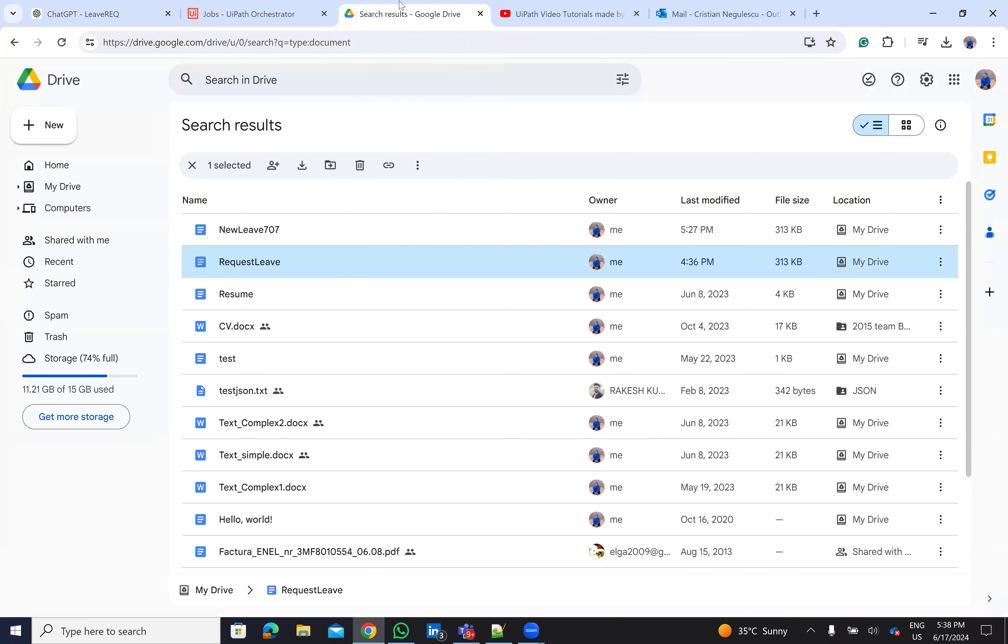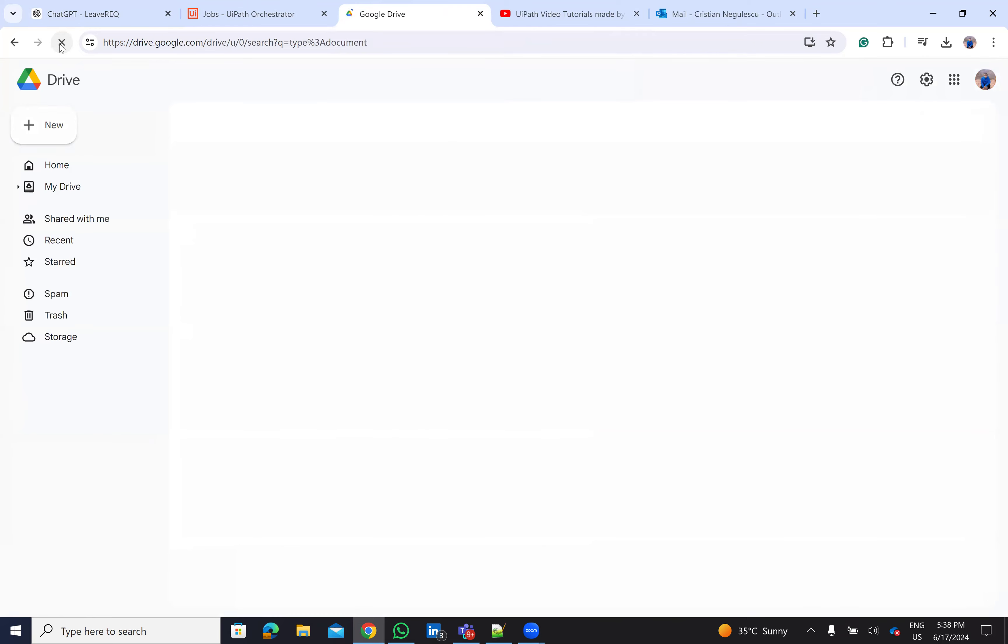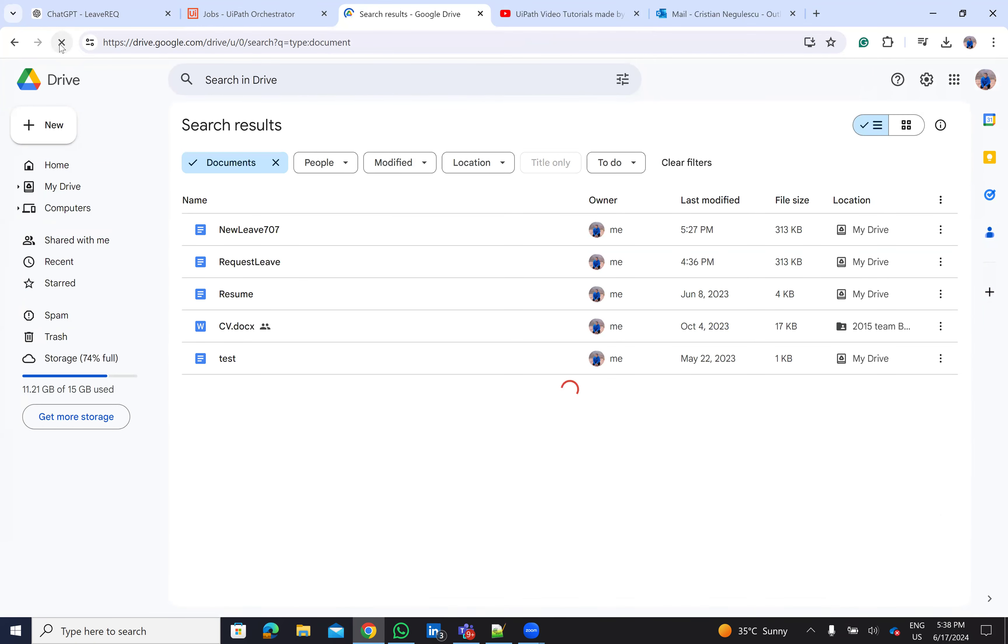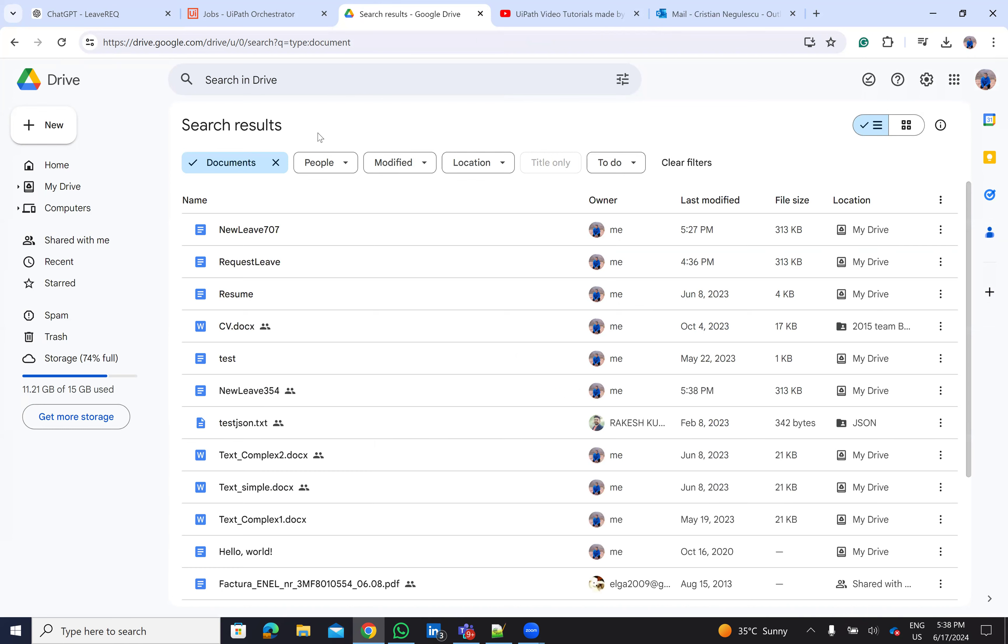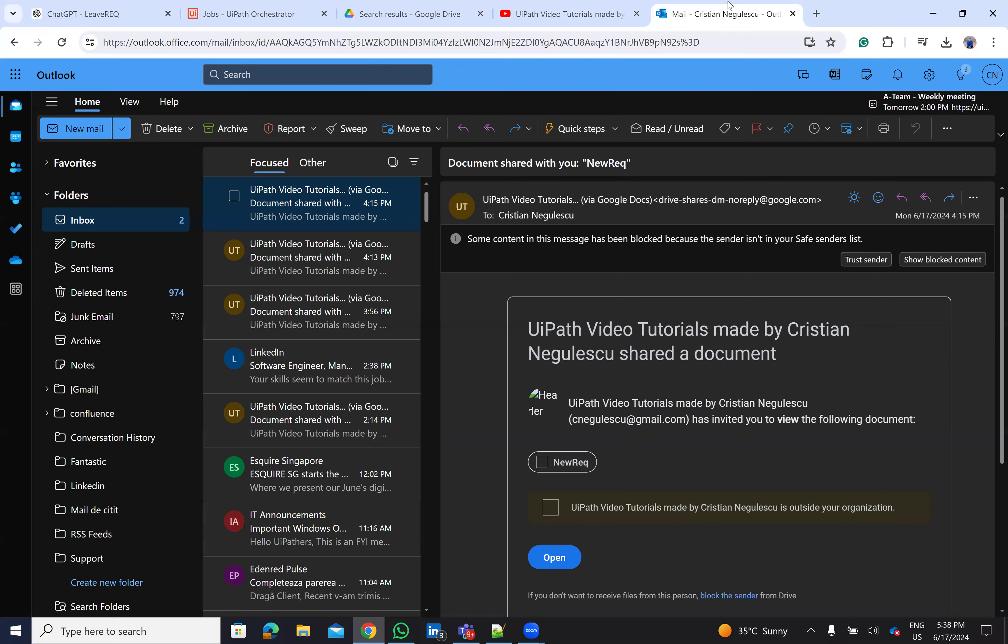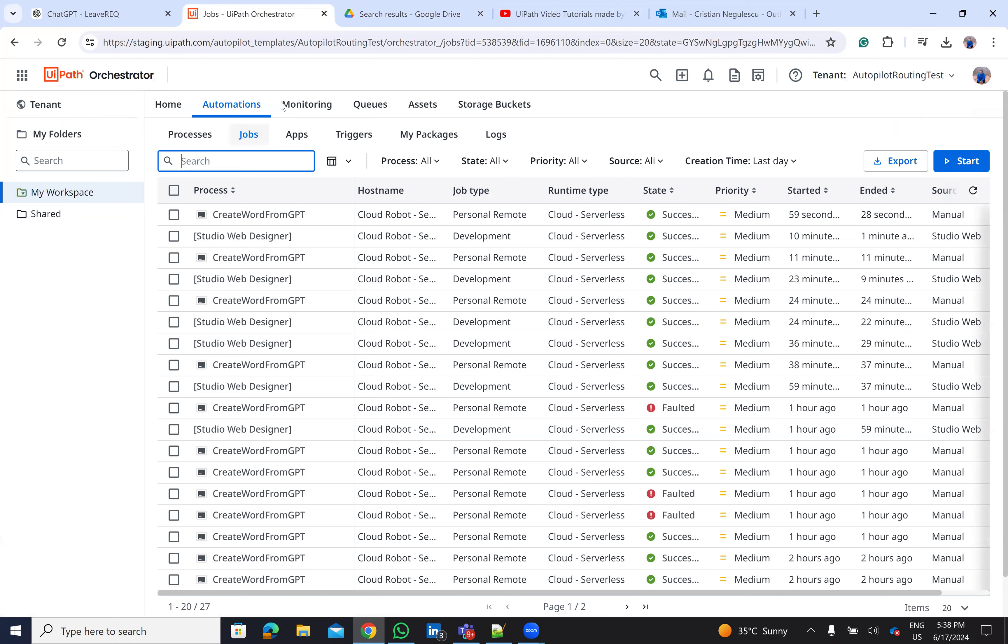UiPath robot will be able to modify the document. He will make a copy of this document, create a new document, and complete the template for the new document. After he creates a new document, the system will be able to send me an email with the address of the document. Let's see if the robot finished. The robot finished.